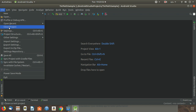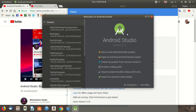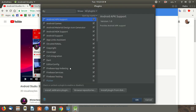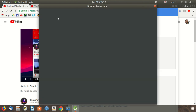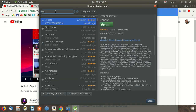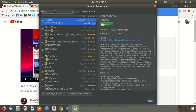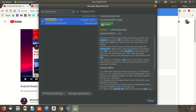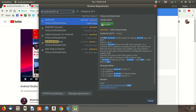To get access to our plugins, we'll go to the plugins browser repositories and search for 'Android Wi-Fi ADB'.